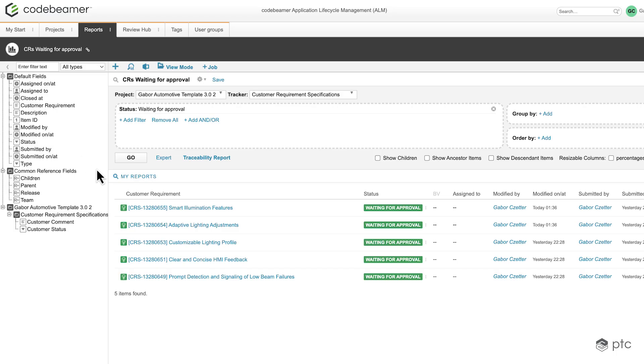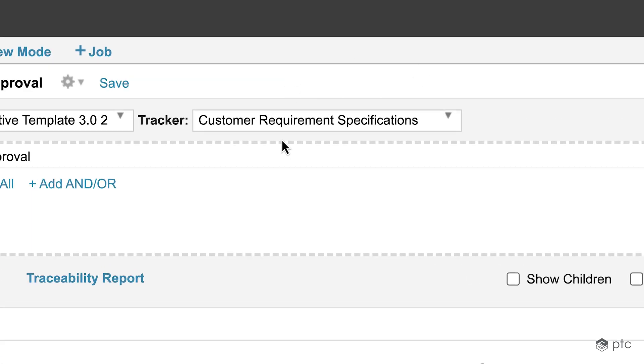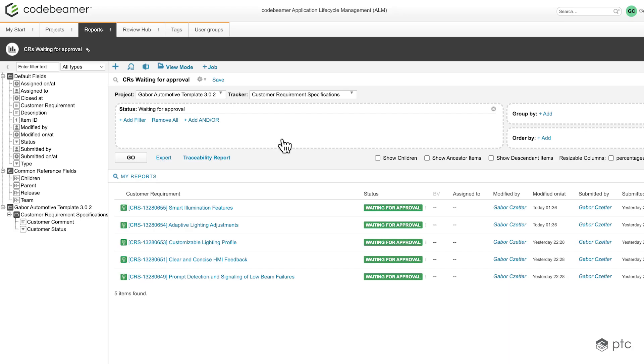So let me go ahead and open that report so we can take a look at that. So I have a really simple report prepared which is going to list all of my customer requirement specifications that are in the waiting for approval status. Once we start the review for this report, we have the option to approve or reject all of these items that are appearing here.